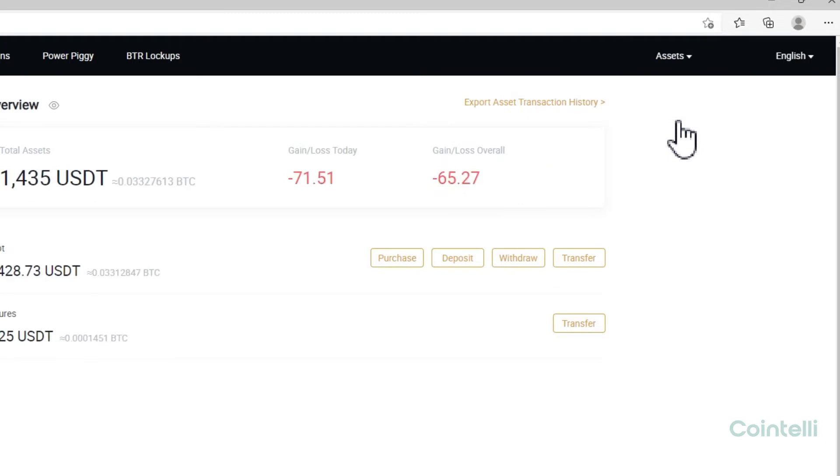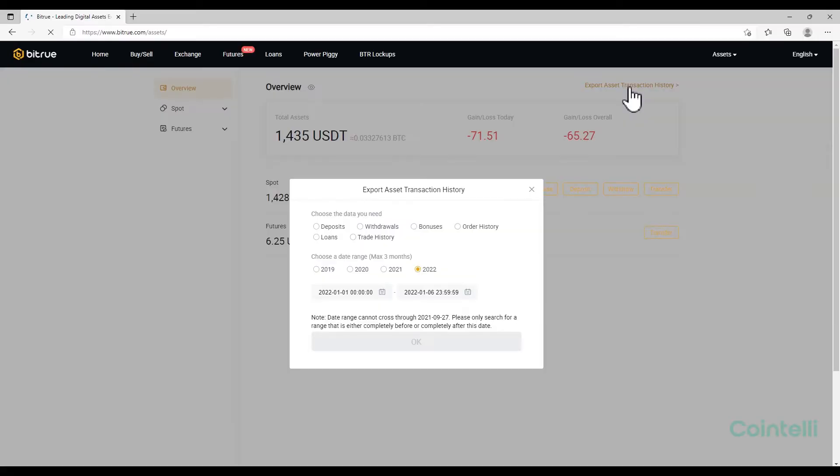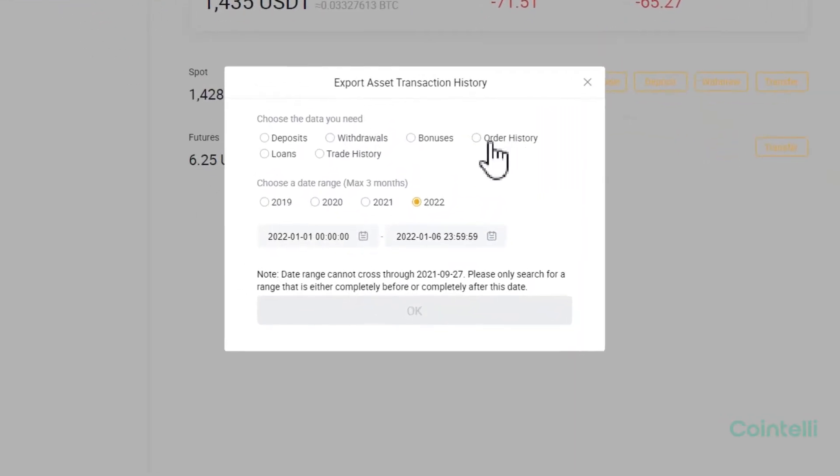Click Export Asset Transaction History. To download the CSV file of Trade History, select Trade History under Choose the data you need.